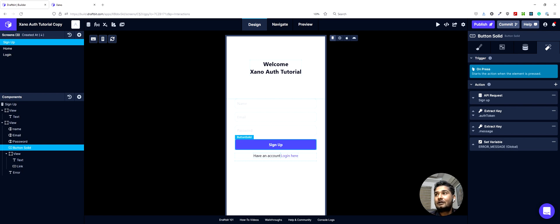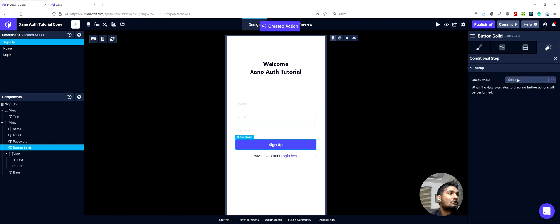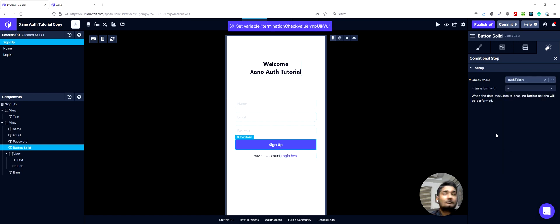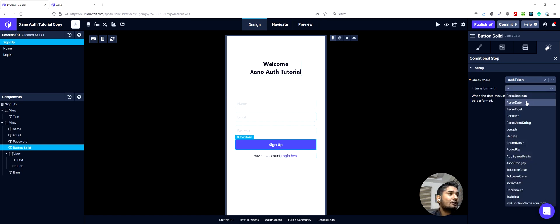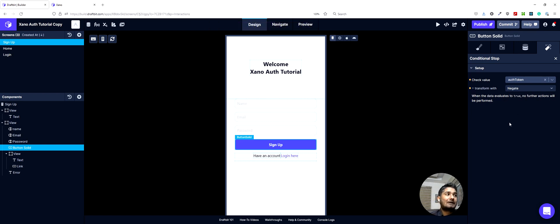After that, we would have a conditional stop as our fifth action. We will add a conditional stop and check the value of auth token, using the negate option. So if there was no auth token present, it will result in true and this conditional stop will be activated — the user won't be able to navigate to or use the next actions in this list.